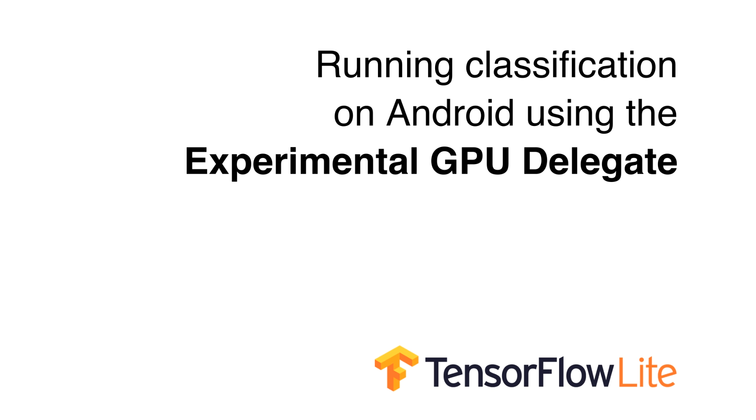Hello, today we're going to talk about how to run classification on Android using the experimental GPU delegate for TensorFlow Lite.